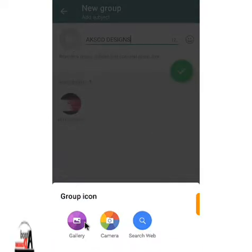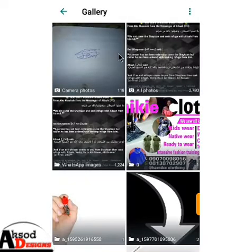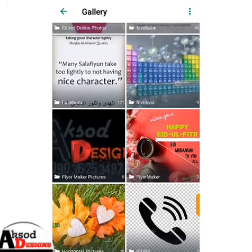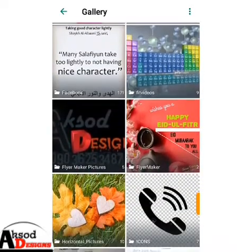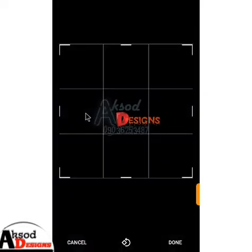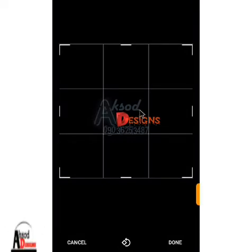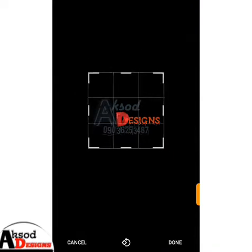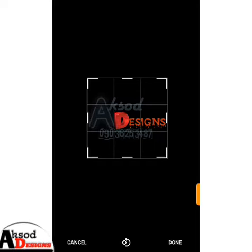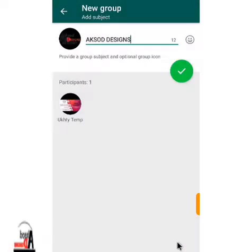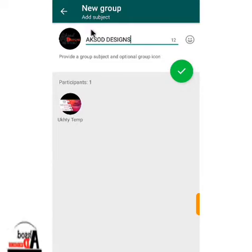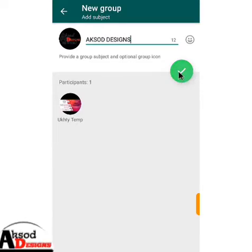Go to your gallery, you can choose from a number of images. Click on the one you want — let me choose this one. Like this. You can crop it as you want. Press 'Done' here, press done, and you have already added a group image to your group.